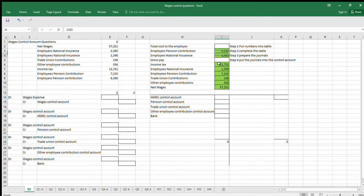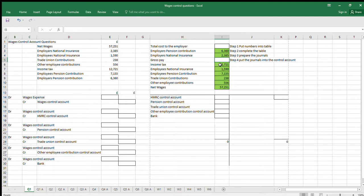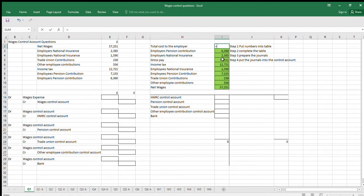And then Employees Pension Contributions: 7,155. And Employers Pension Contributions — I've made those a little different to the Employers and Employees National Insurance figures. So step one is complete — I've put the numbers into the table. Now I can see the gross pay and the total cost to employers. Step two: complete the table. Gross pay is the summation of all the components, and total cost is gross pay plus Employers Pension Contributions and Employers National Insurance.